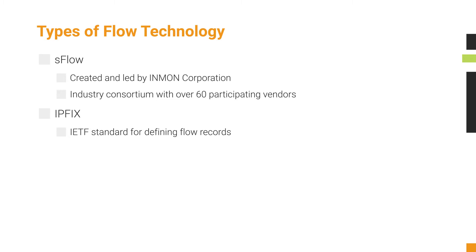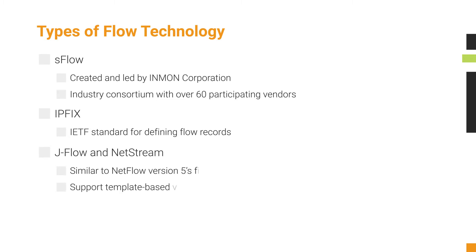It's an independent standard with some important differences from NetFlow. JFlow V5 from Juniper and NetStream V5 from Huawei are closely similar to NetFlow version 5's fixed format. Both JFlow and NetStream also support template-based versions.